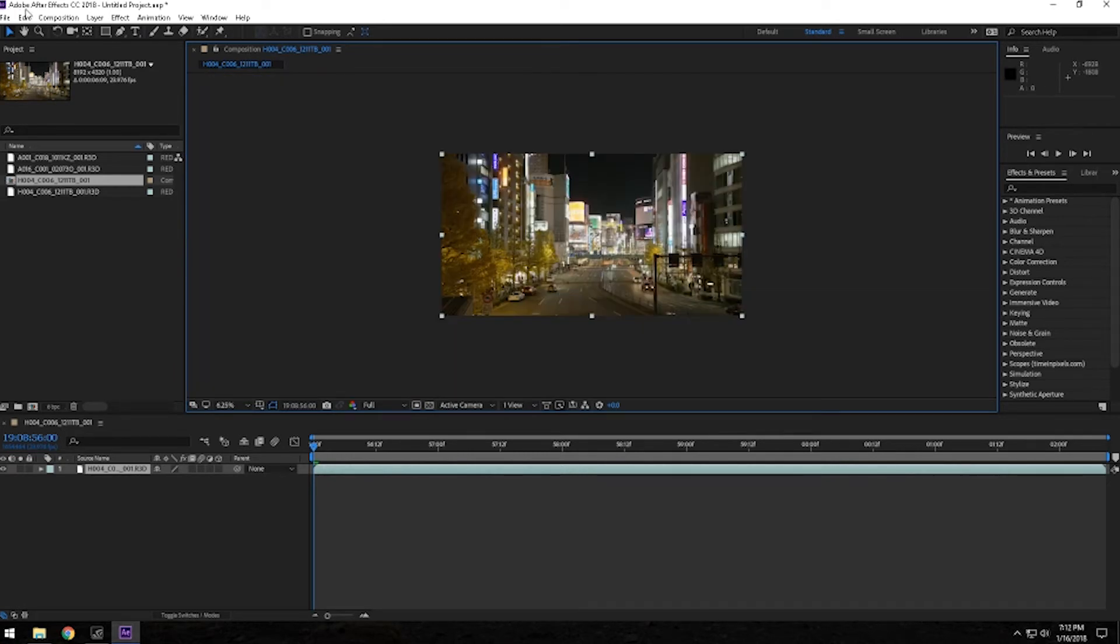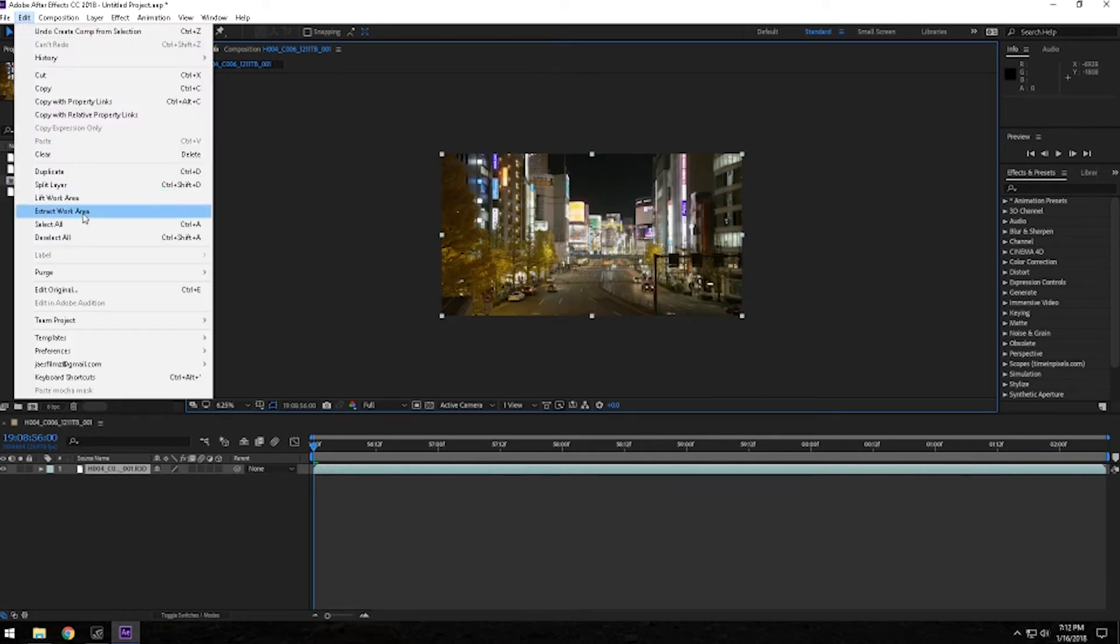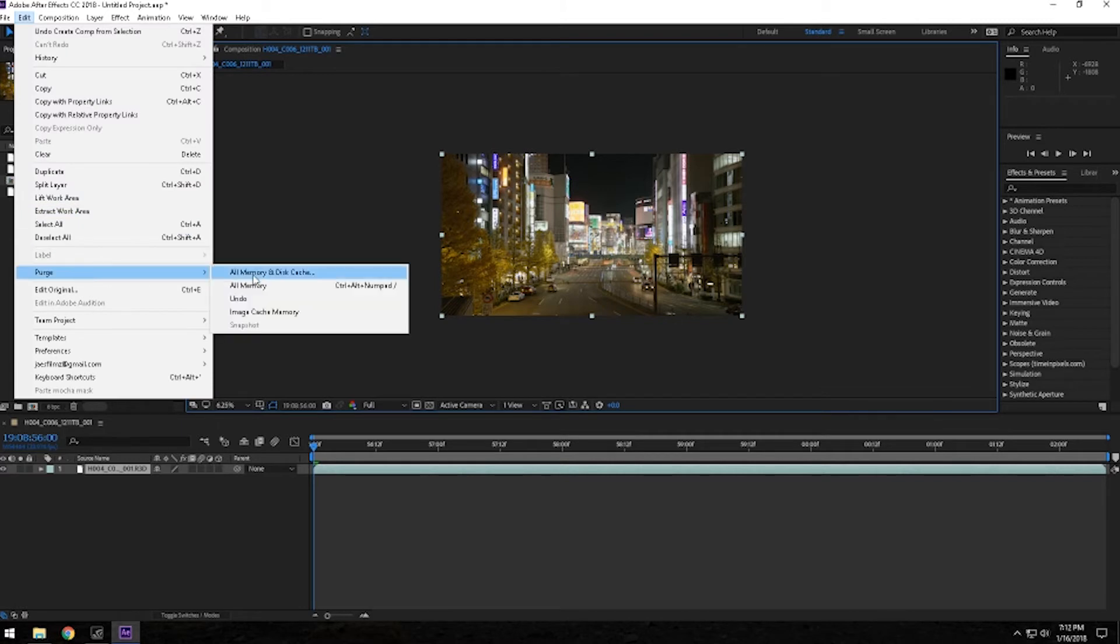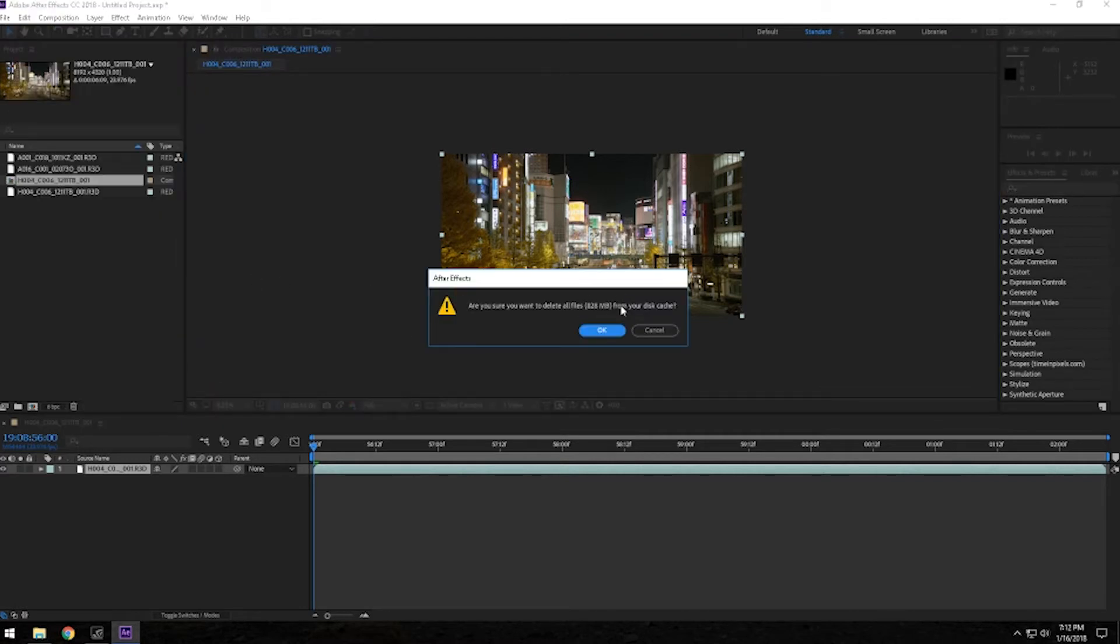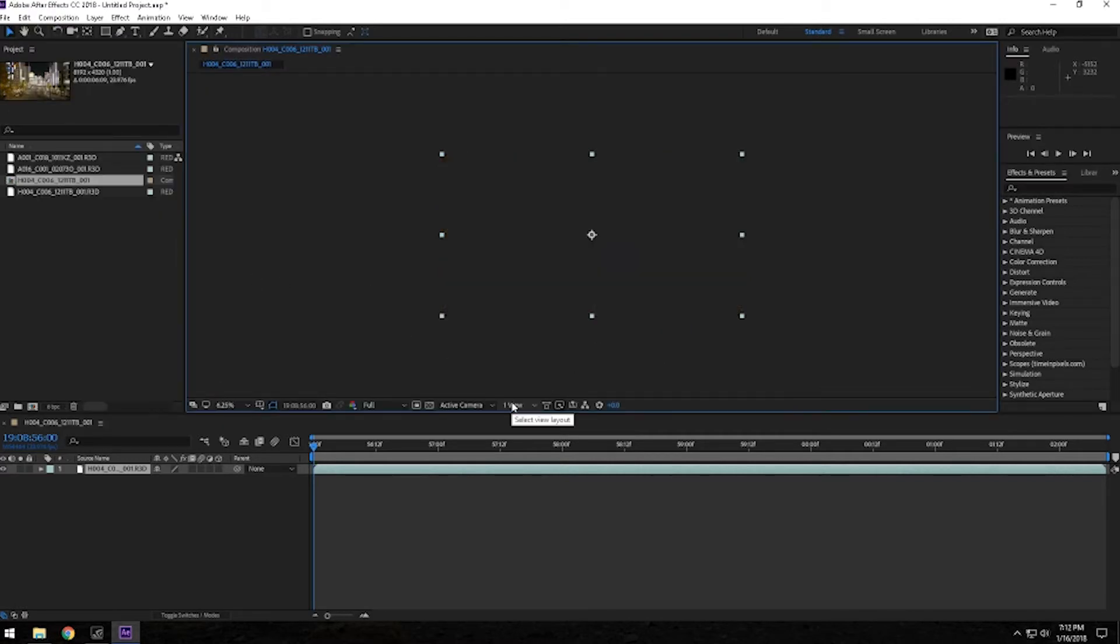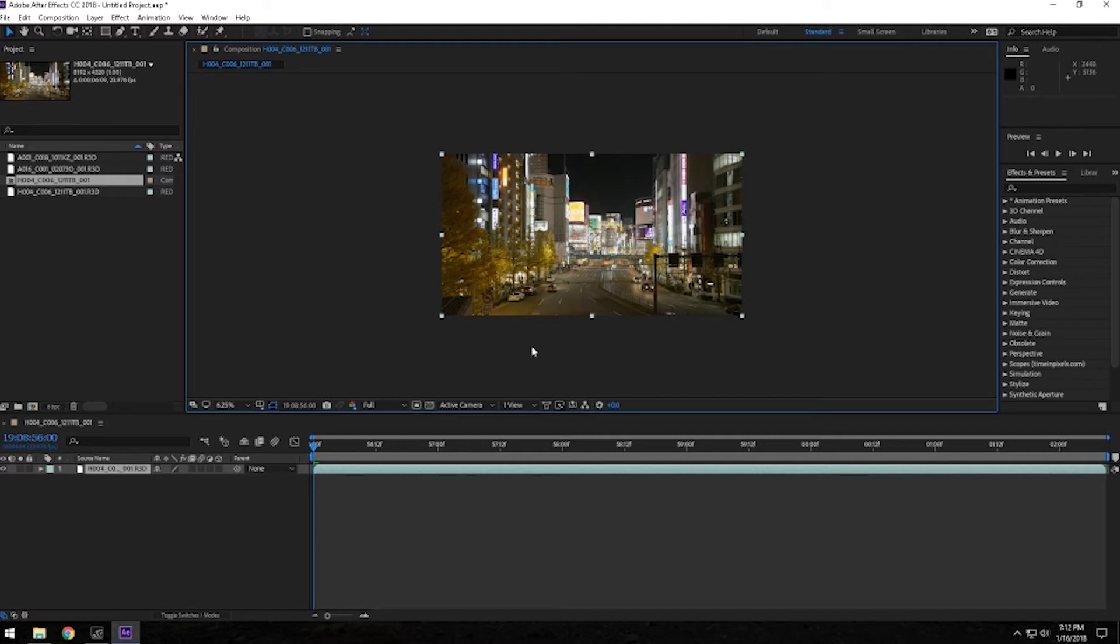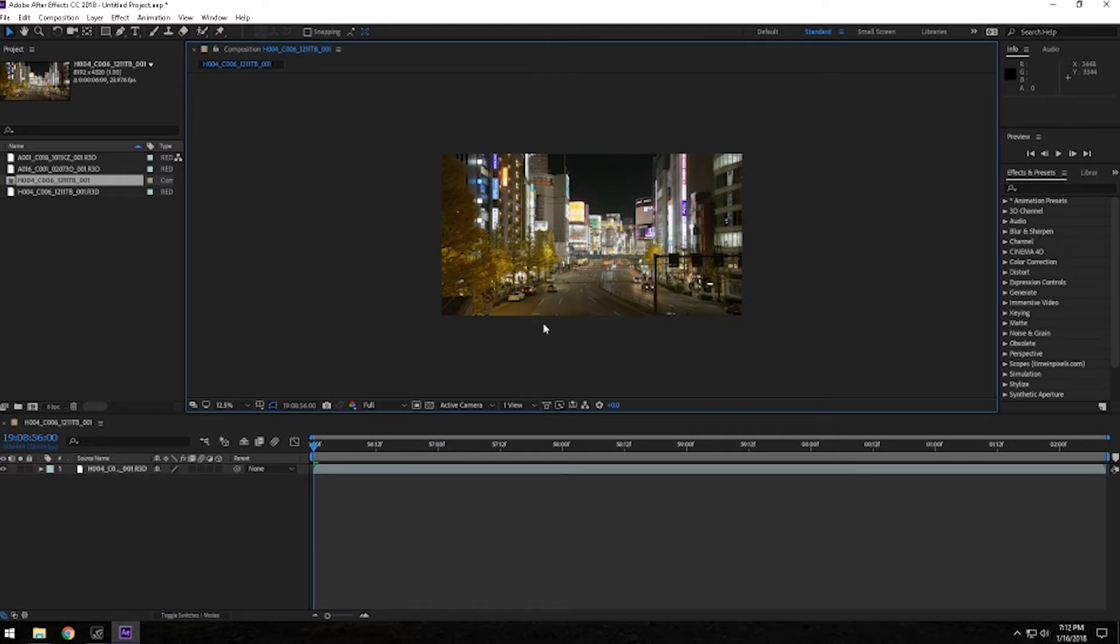Alright, let's just scroll out, I'm going to go to edit, purge, I'm going to purge all memory and cache so we can start from scratch. Here you go. So we have it at full resolution and we're going to press zero.